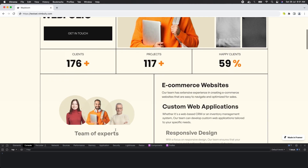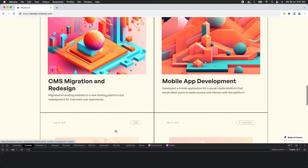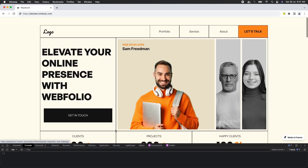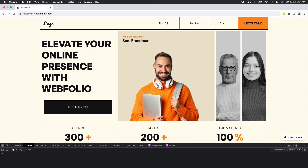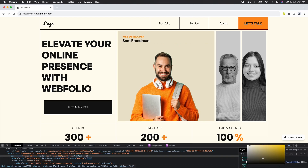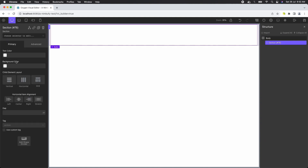Before we begin, let's scroll down the page to ensure all animations have finished and elements are in their final positions. Next, I'll copy the color code used for the background of this page. Now let's open the Oxygen Builder, add a new section, and set its background color using the copied code.